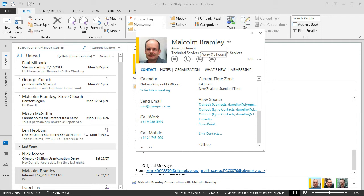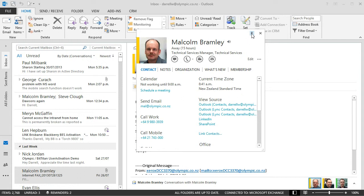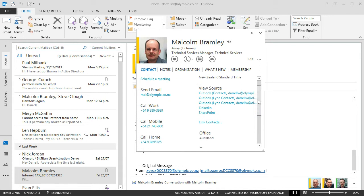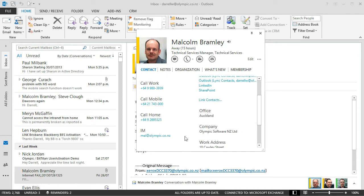But just to expand that contact card now I get that full view again of some of the more commonly used information to contact Mal. So I can look up his work number. I could call his work number from clicking on that link. I could start an IM conversation from clicking on that URL there too.